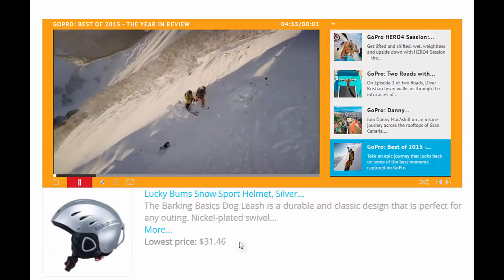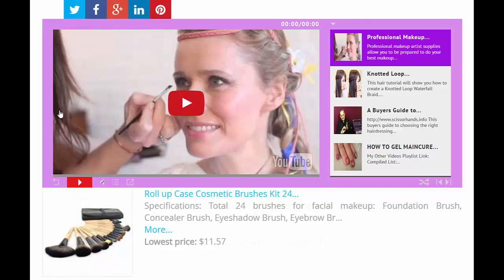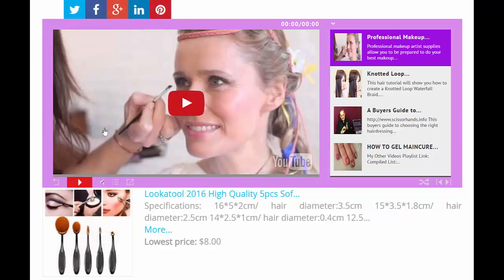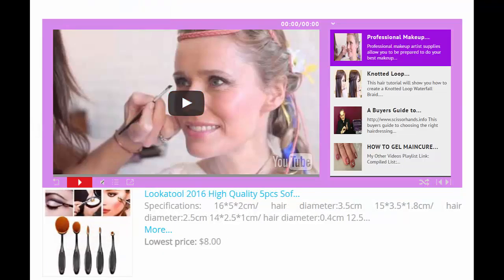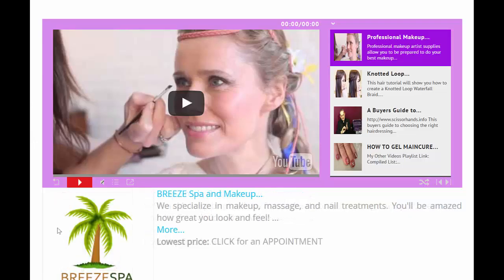And this is not limited to online and affiliate marketing. If you have your own offline business or your own small business, you can advertise your own business with it as well. Here's a video store for a spa owner. At the bottom, we have affiliate products that are being shown, but also we're advertising our own business — the Breeze Spa and Makeup Specialists. We specialize in makeup, massage and treatments.